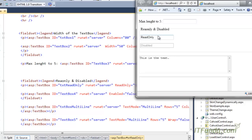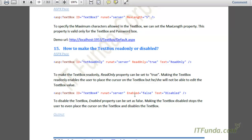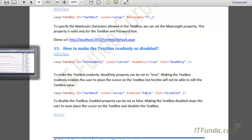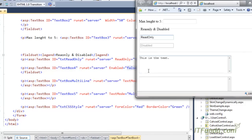Even if I press any key on this read-only textbox, the value is not changing because ReadOnly is set to true. Now, to disable the textbox, we need to set the Enabled property to false. In this case, the textbox will be completely disabled — it stops the user from even placing the cursor onto the textbox, and its text color will be dimmed to indicate it has been disabled.